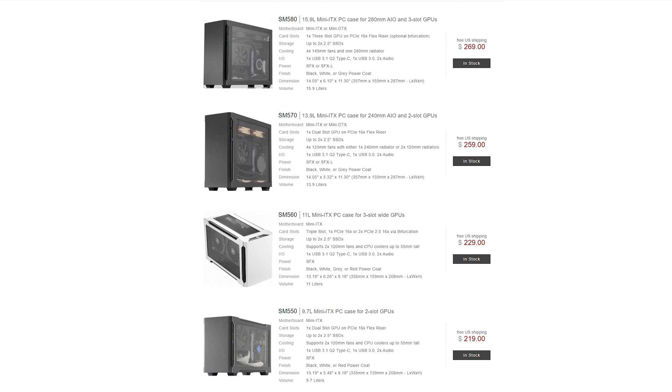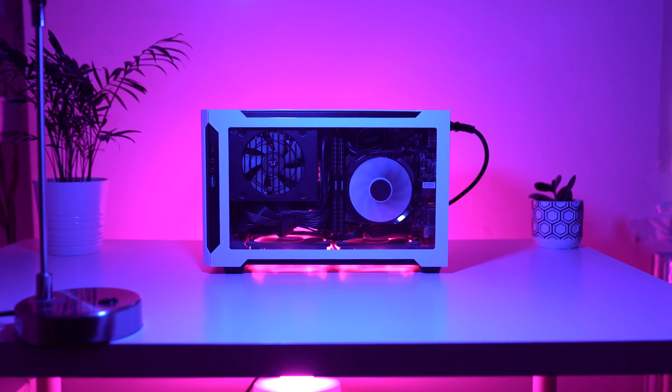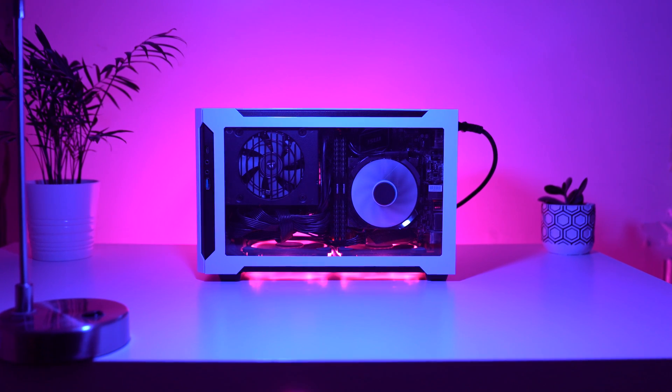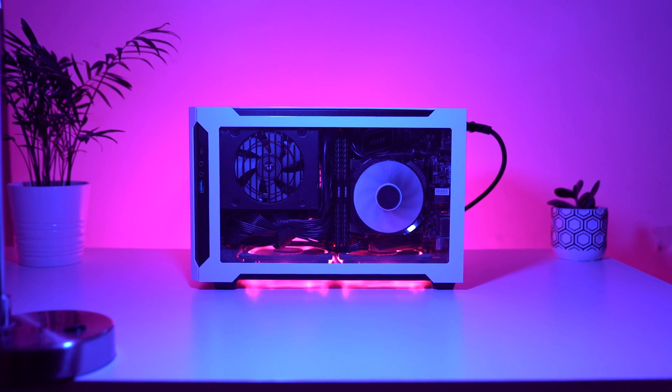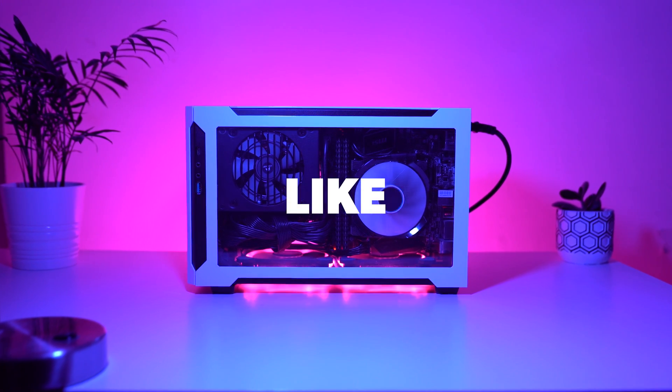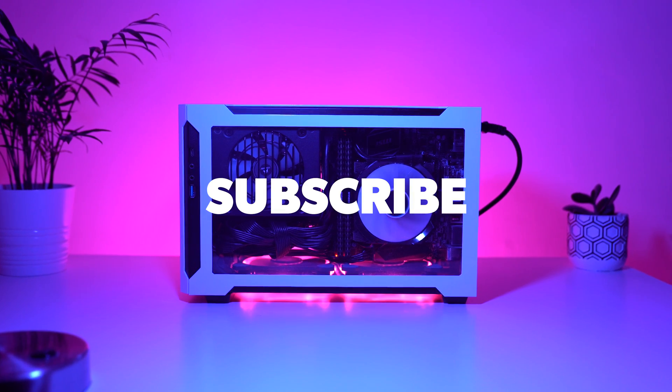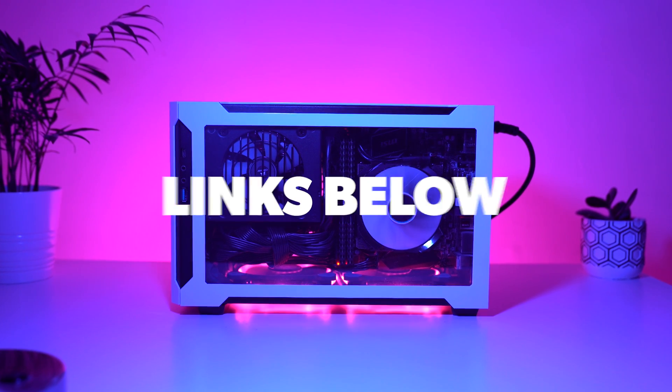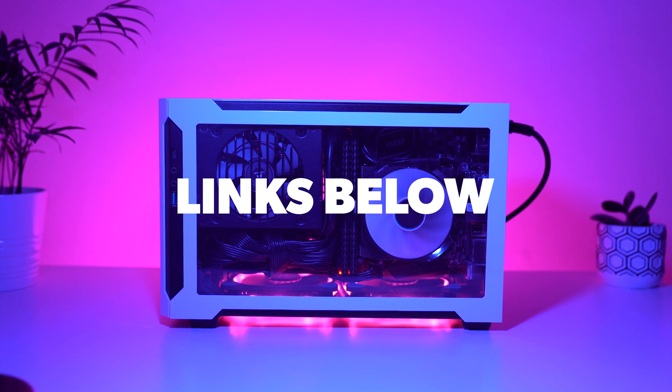So that's the Sliger SM560 guys. Let me know what you think in the comments below, and be sure to like this video if you liked it. Subscribe if you haven't already, and all the parts featured in this review will be linked in the video description below.